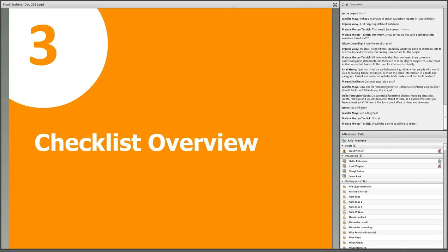The checklist for straightforward evaluation reporting is one of the materials made available as part of this webinar. This checklist was developed by Lori and myself based on evaluation literature, our own experience, and input from experts. Much of the content of this webinar is based on the checklist, and hopefully it's something you'll find useful.